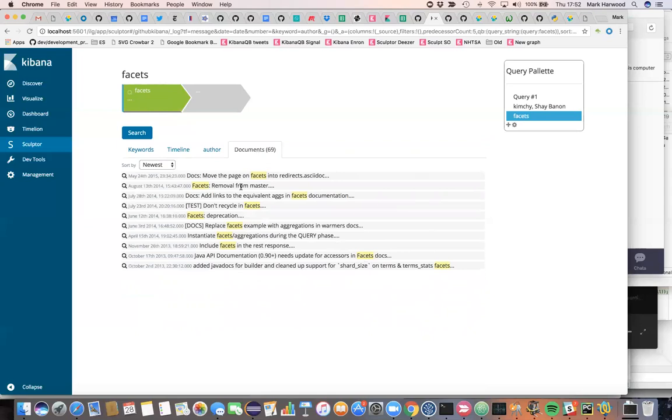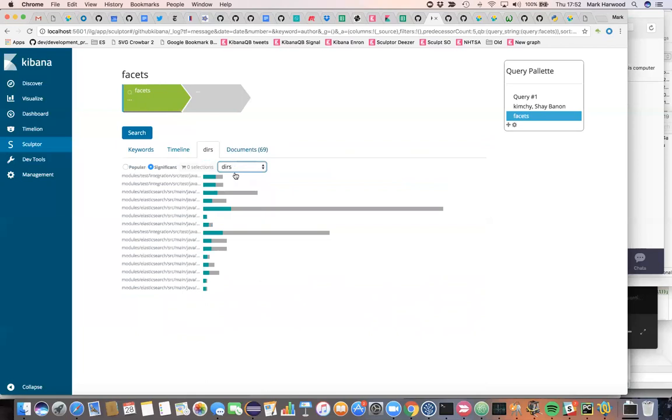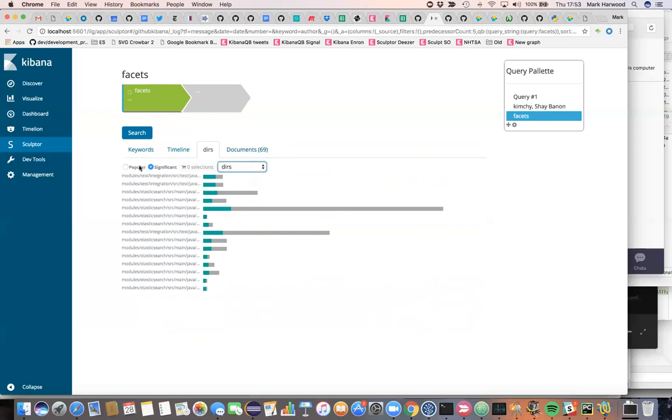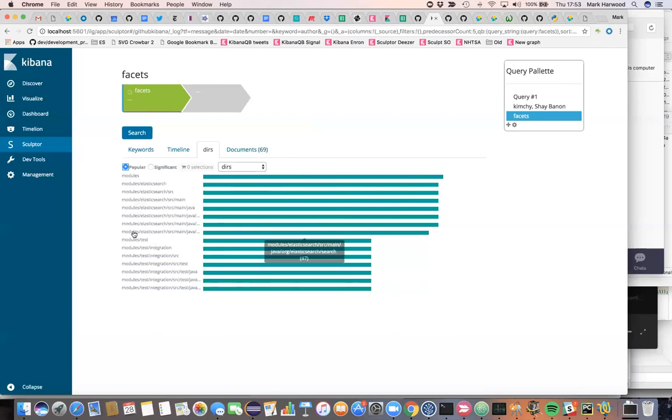And they will have been making these commits on files in various different directories in the file system. So one of the things we can do is look at the directory structure and figure out where these commits were being made. If we choose the popular directories, then every commit practically at that point in time was going into modules and modules tests. So these were well-traveled paths, not just for facet related commits, but for all sorts of other commits relating to other features of Elasticsearch.